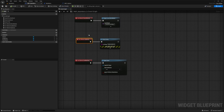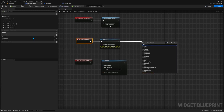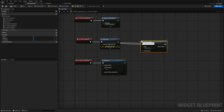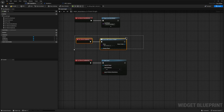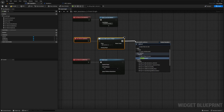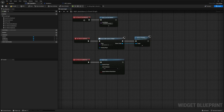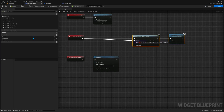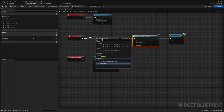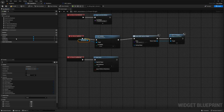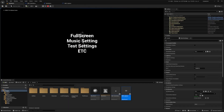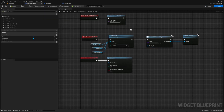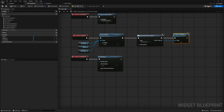Back in WBP_MainMenu, on clicked for the options button I'll create the options widget and add it to the viewport. Before creating it, I'll set the visibility of the three main buttons to Hidden so that when options is clicked those buttons disappear and the options widget is shown instead.